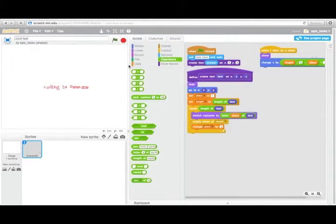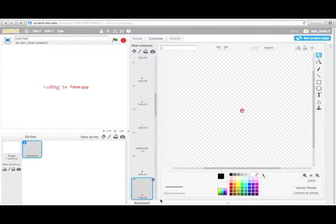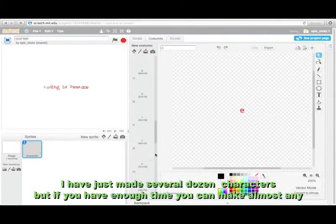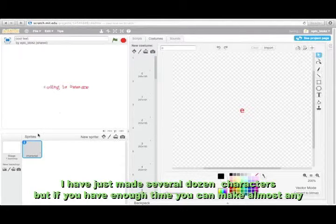Basically how it works is you have one sprite for the character, and then he has a bunch of costumes for all the characters that it can become.